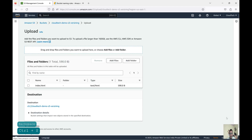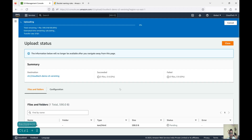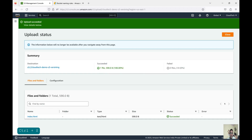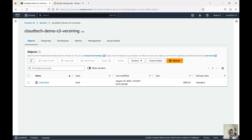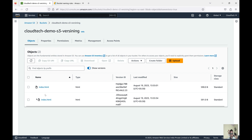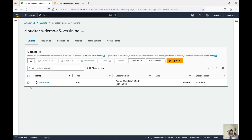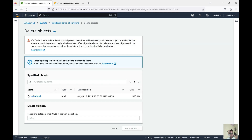Now it is uploaded. Let me go to the bucket again and click 'Show versions' — now we can see another version is uploaded. The date has changed and the size has also changed. Now the question is how we can delete a particular version. Let me show you — if you try to delete this object accidentally without showing versions, it will ask for confirmation. Let's delete.